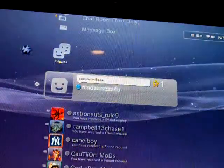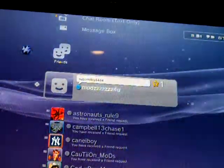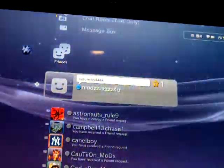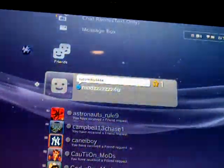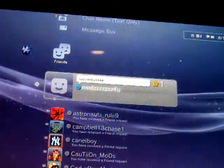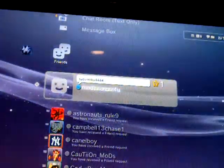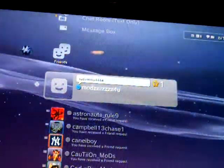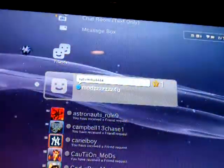That's my PSN. Send me a friend request, but first send me a message saying that you can get me the map packs.